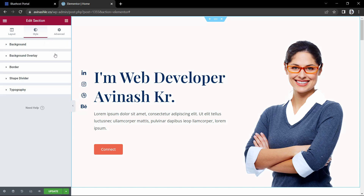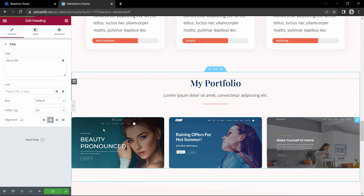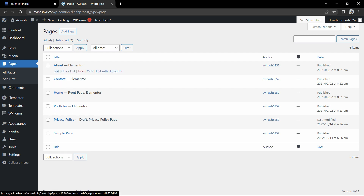After changing everything, just click on the Update button to save the changes. You can come back to the dashboard, go to other pages, and update the content on those pages as well.